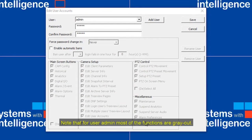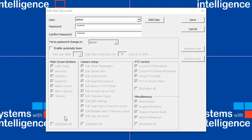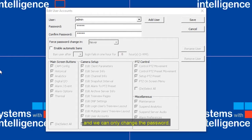Note that for user admin, most of the functions are grey out. The user admin is the main user of the system, with all privileges, and we can only change the password.